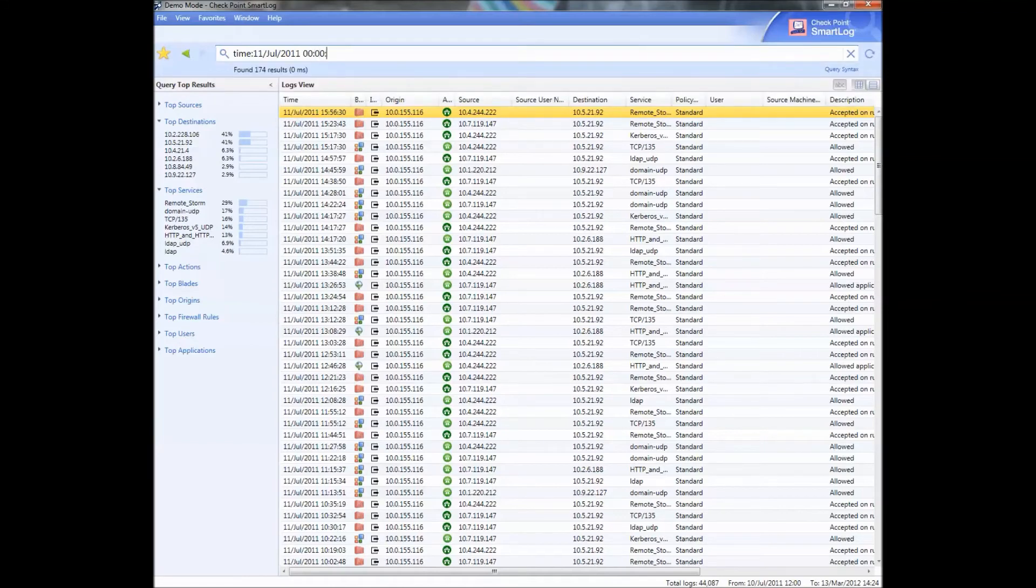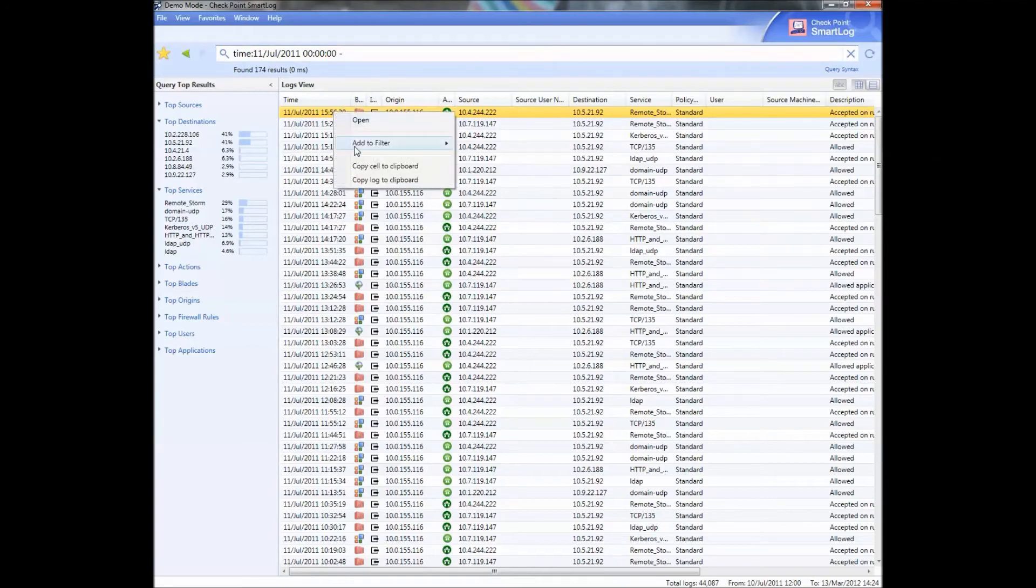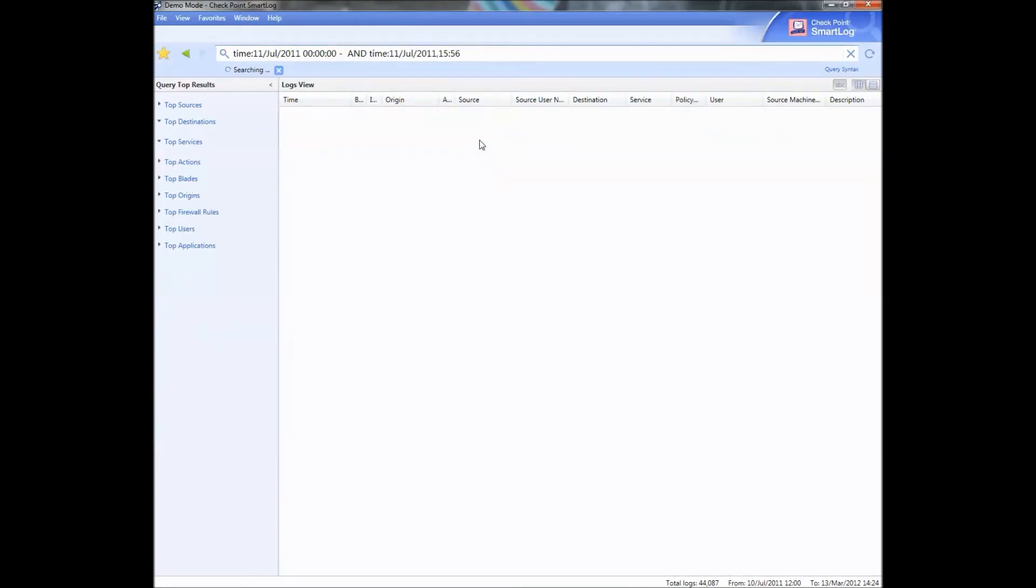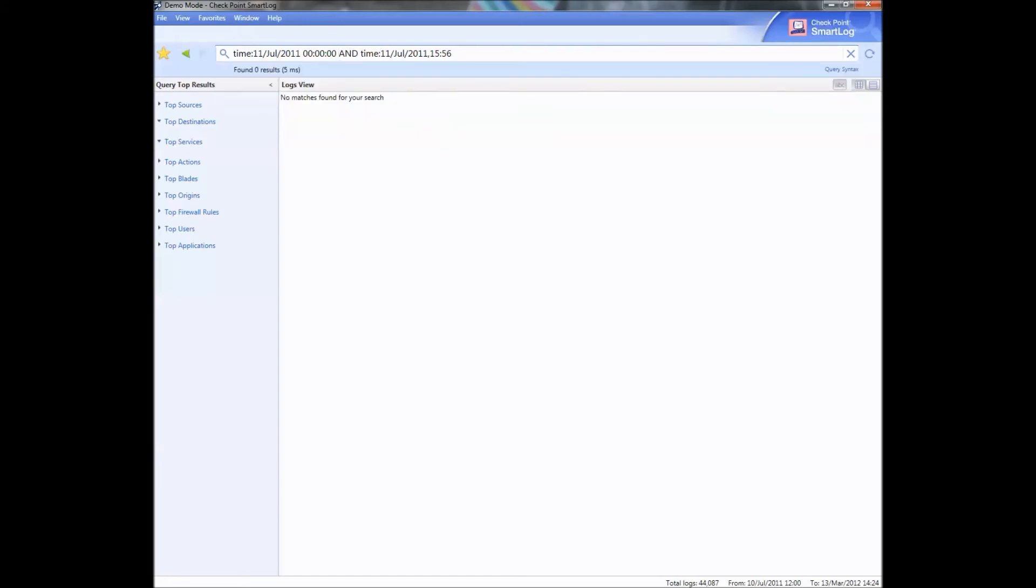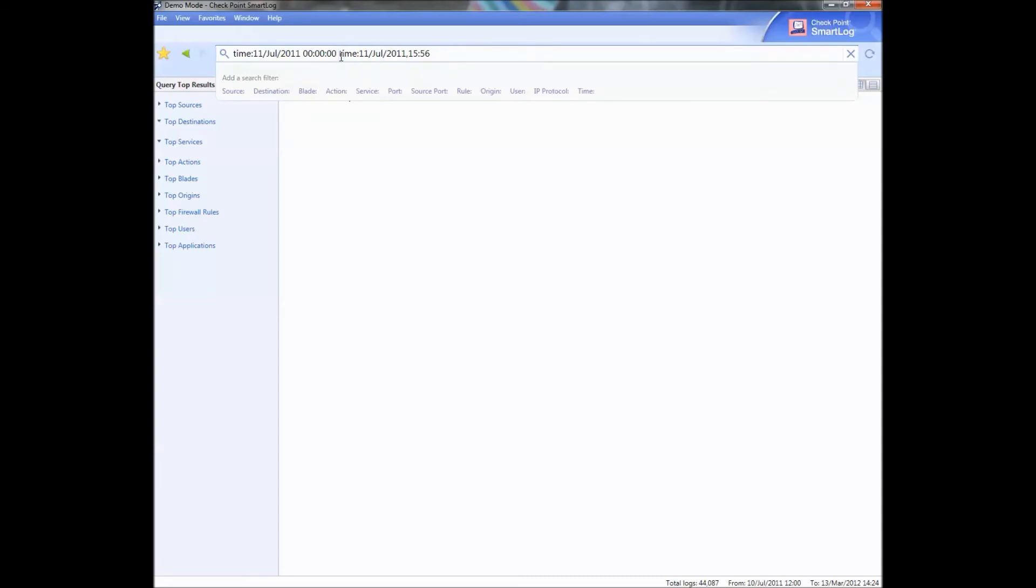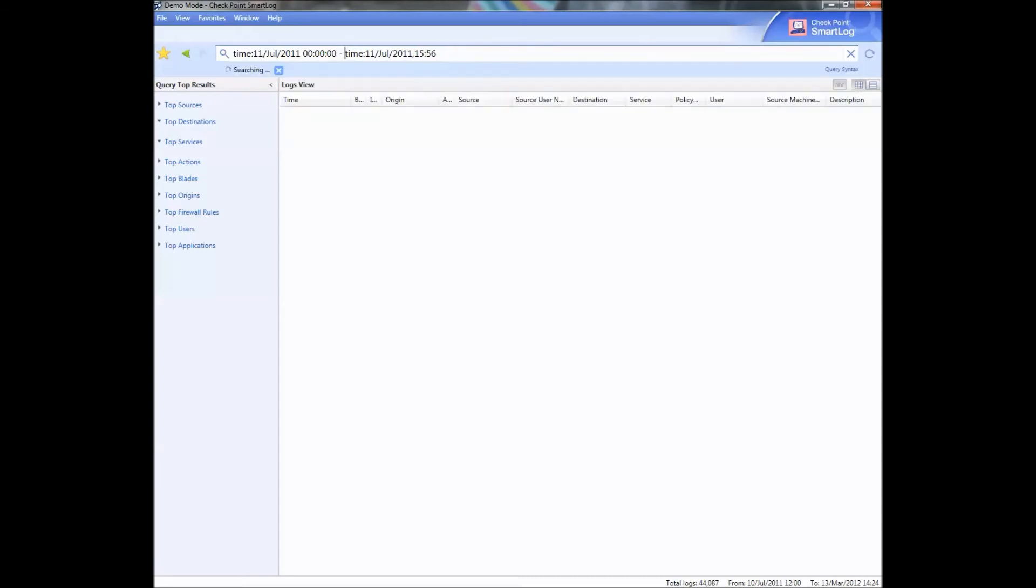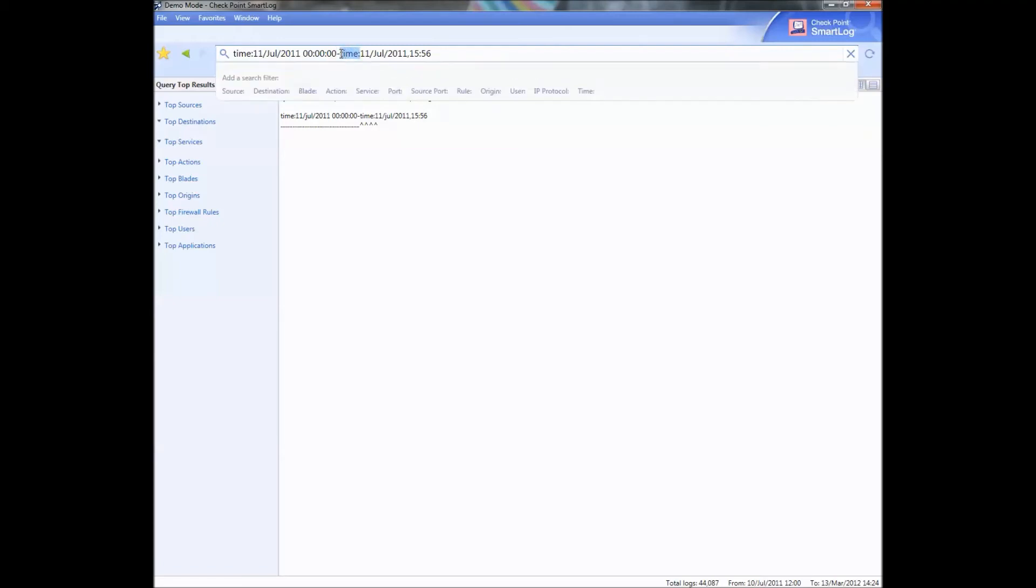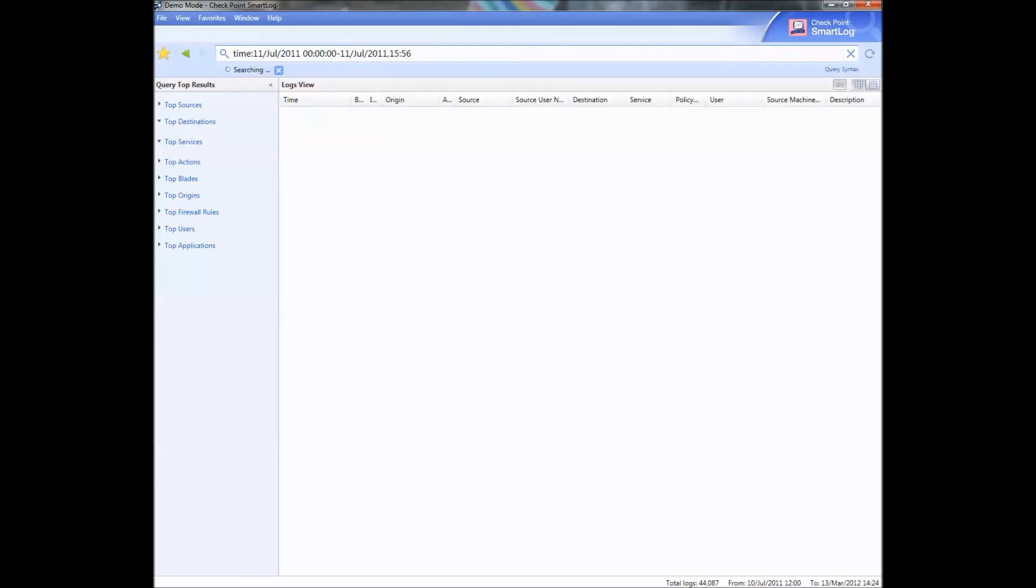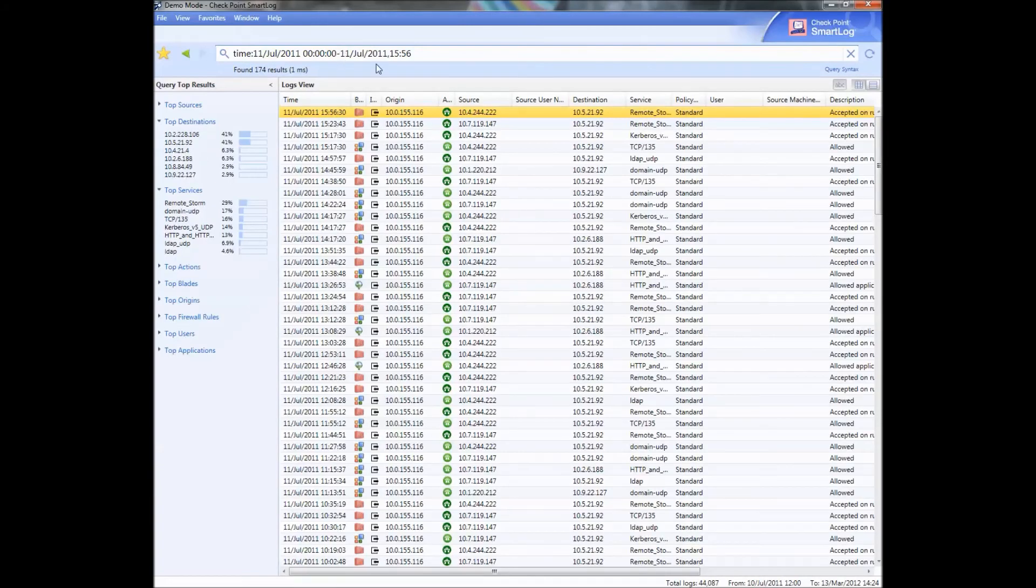Then you can specify the time by doing zero zero colon zero zero colon zero zero. You can right click and say add the filter like that. Those are two times that it can return, or you can do a dash. So you can do a range of times and so that's the one I probably use the most.